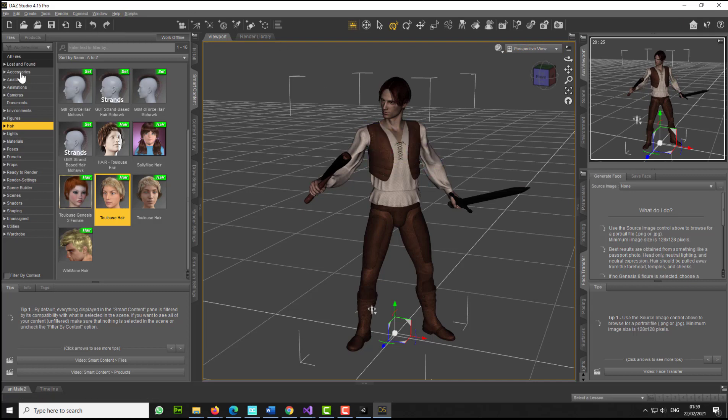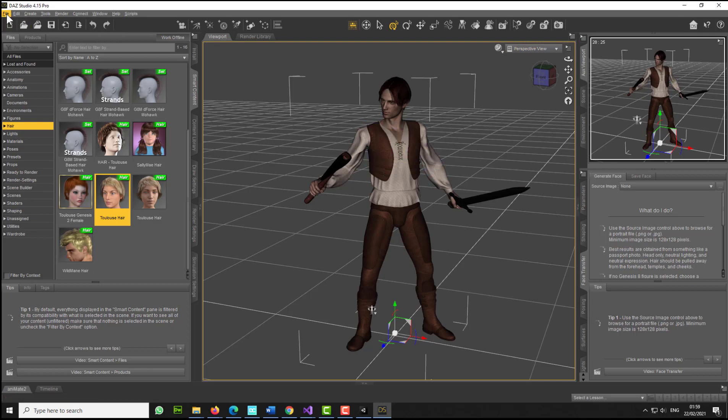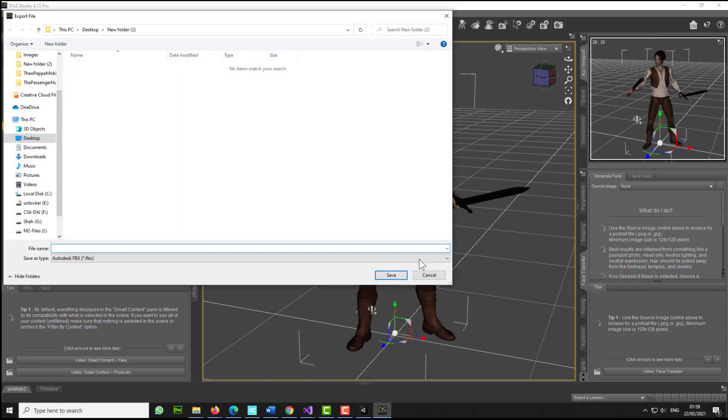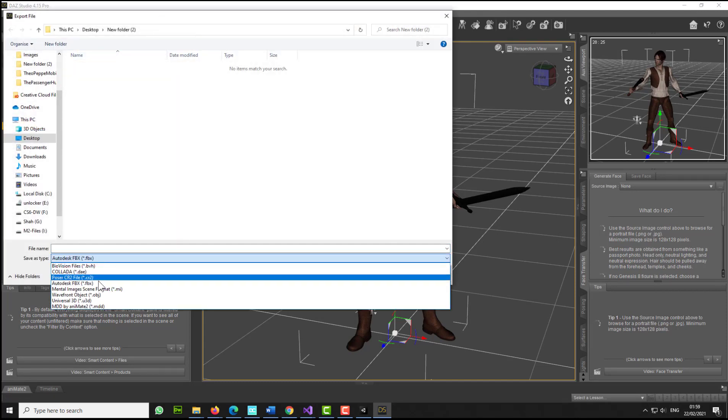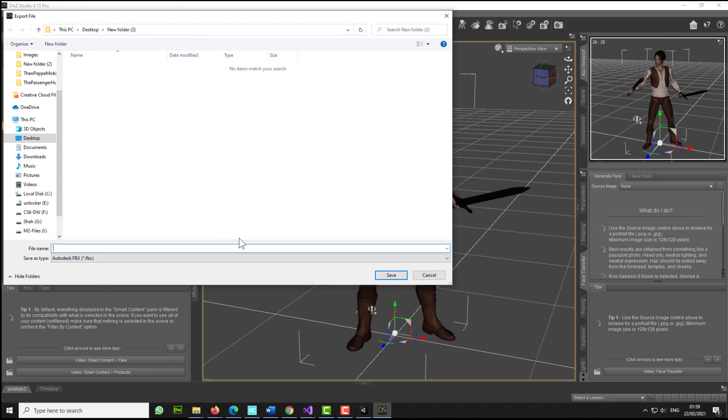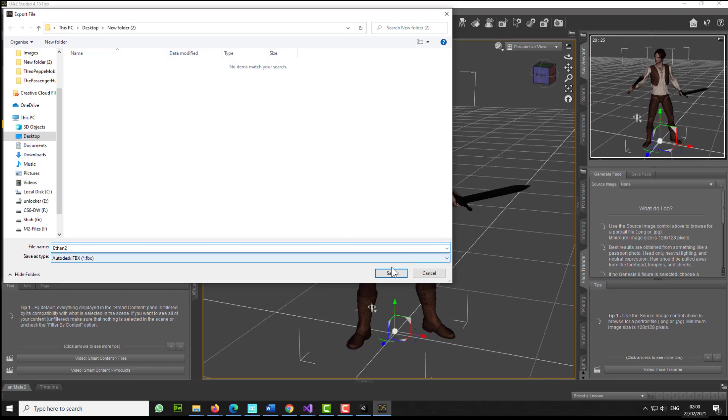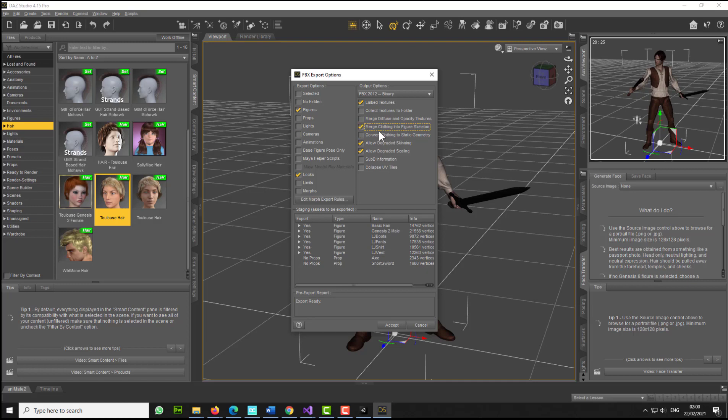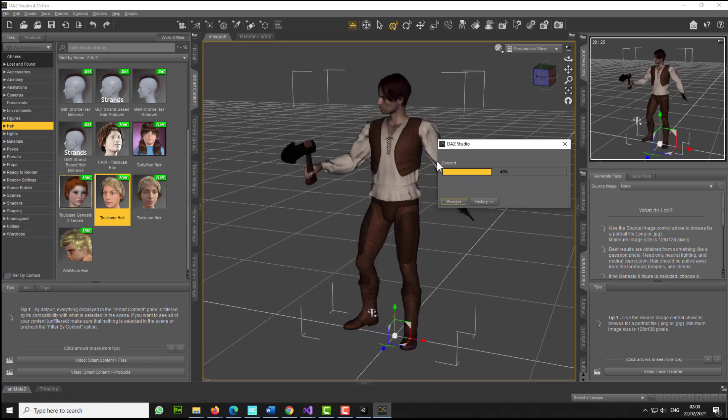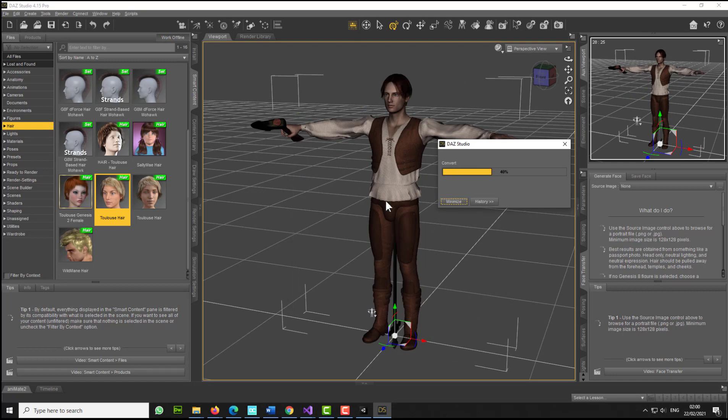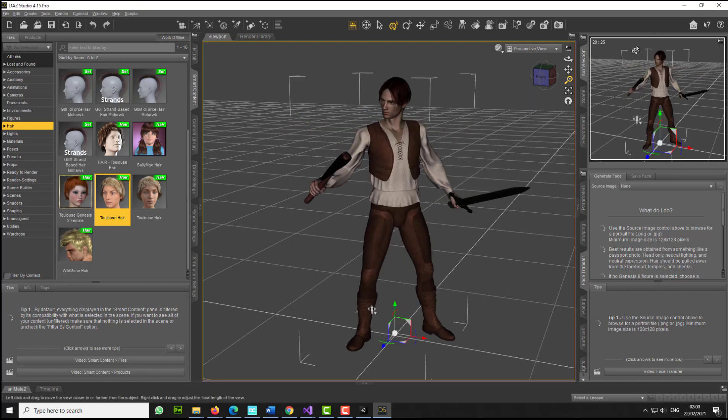I'm just going to go to file now and select export. I'm just going to export this as FBX file. Make sure you put the name Ethan2, I'm going to call him, and click save. And now from this window, it is important: make sure you check this option, merge clothing into figure skeleton. These are the options that I have selected. Make sure you match these options and click OK. Just give it a few seconds, depends how fast your computer is. You might need a bit more time.